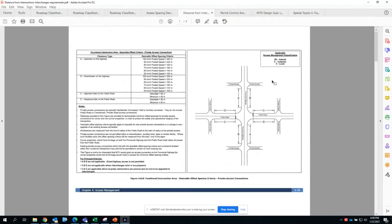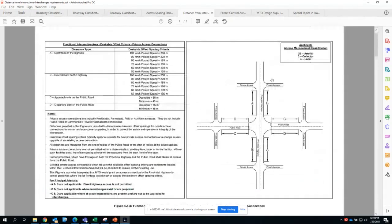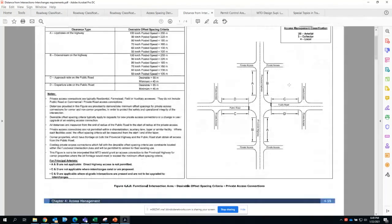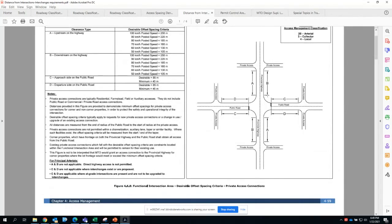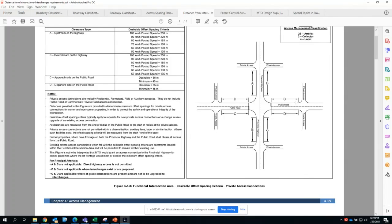MTO does have guidelines in terms of the spacing. The spacing is typically measured from the functional area of the intersection, and the functional area covers the extents of any lanes that open up as tapers or added lanes. If you have an extra westbound right lane that opens up as a storage lane and turns into the roadway, the distance gets started from the taper of that right turn.